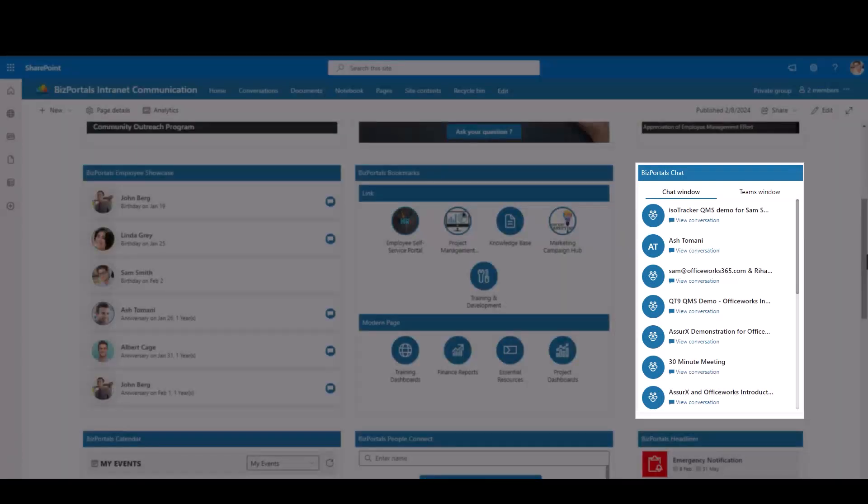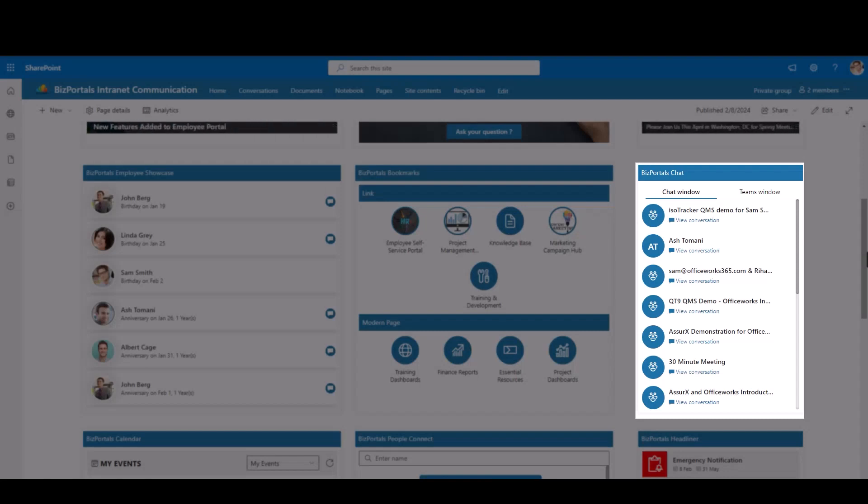BizPortals Chat, integrated with Microsoft Teams, facilitates real-time communication, keeping you effortlessly connected with colleagues for one-on-one or group conversations.